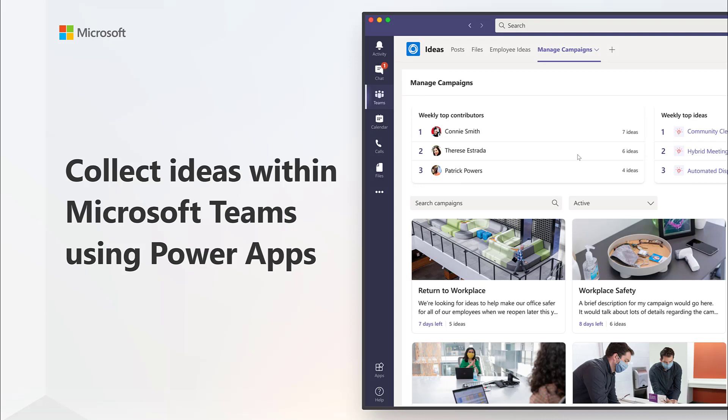Tap into one of your most valuable sources for inspiration and ideas: your colleagues, employees, and other people in your organization.